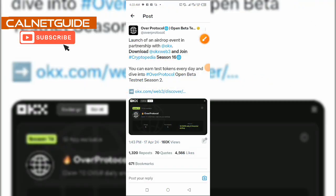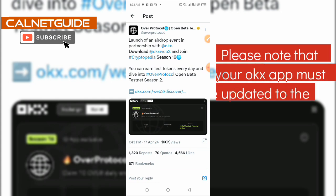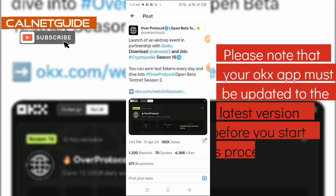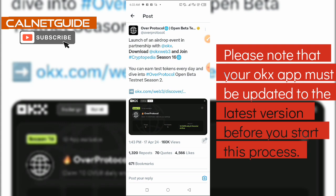Hello friends, I'm so happy to have you back to my channel. My name is Khaleesi Sonyuchi and I make videos on tech and how to make money on the internet. In today's video, I want to show you how to complete this new Over Protocol task on OKX Wallet. Watch this video to the end and follow the instructions to complete this task on OKX Wallet for Over Protocol.